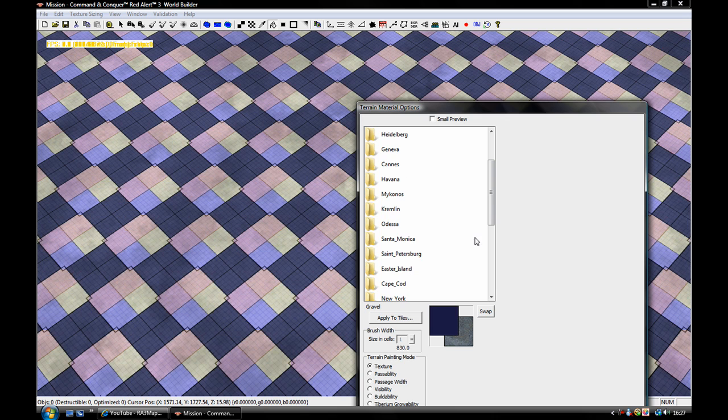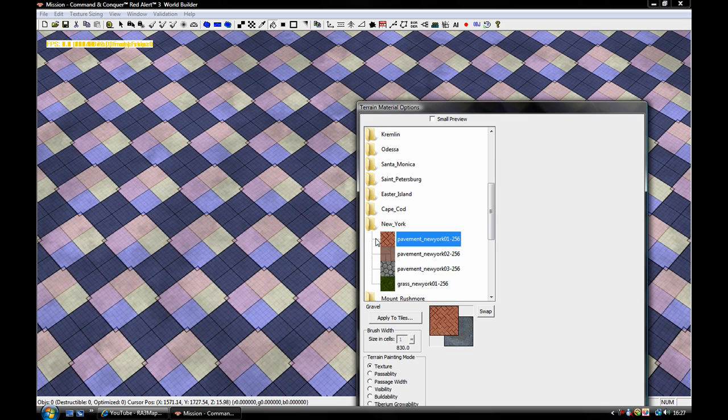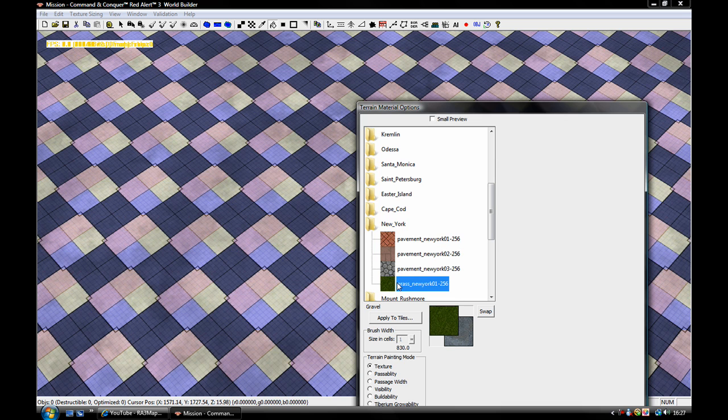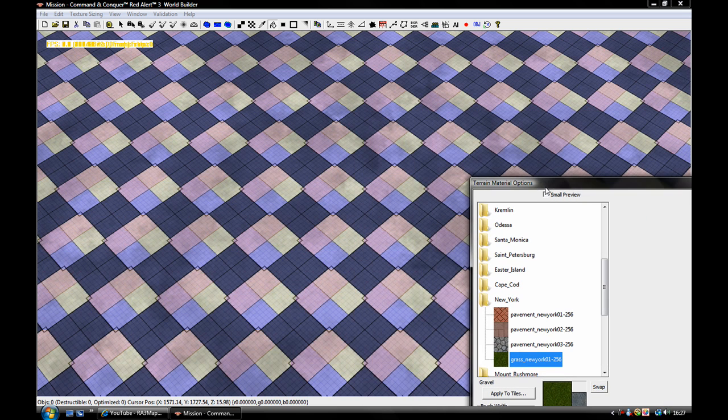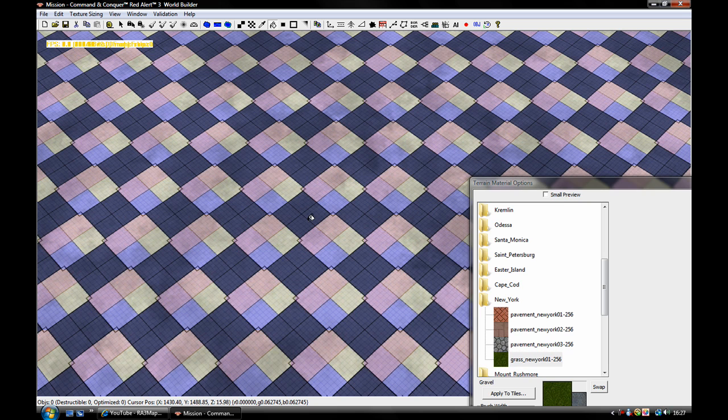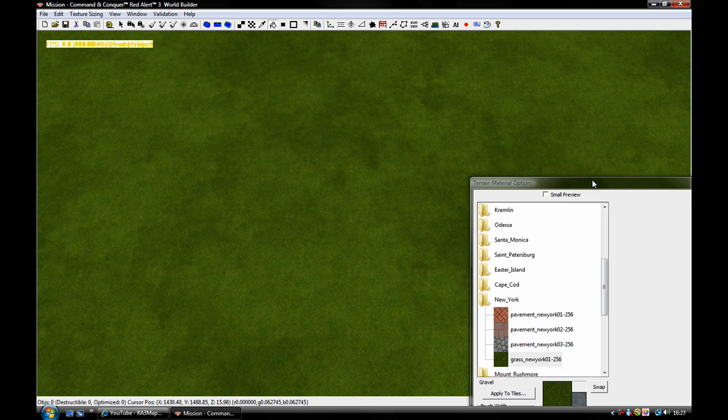So you want to scroll down until you find the folder called New York. You'll double click that and you'll see grass New York 01-256. Click that. That's the best grass and you can just put it in a little bit. And then just click on anywhere on this.